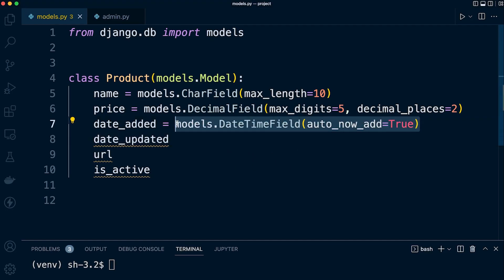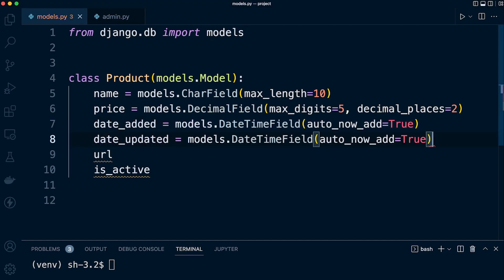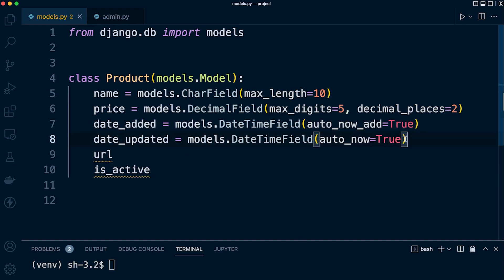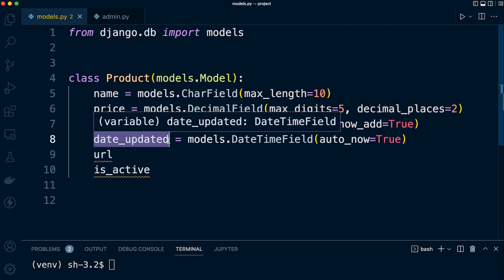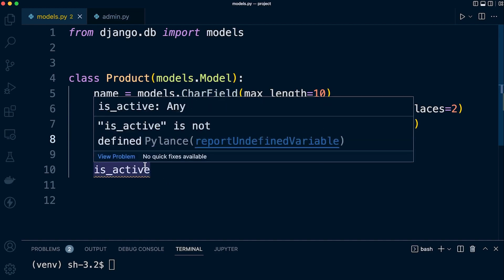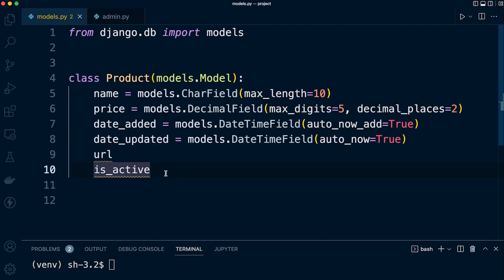If we want to update that date every time the record changes, then we utilize the alternative option, which is auto_now. So this will update this field every time the data is updated. So the date and time will change based upon when the product, the individual record, was updated.